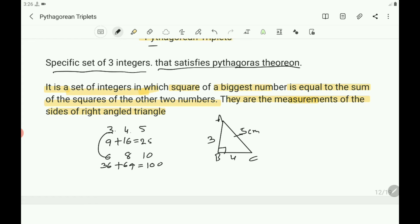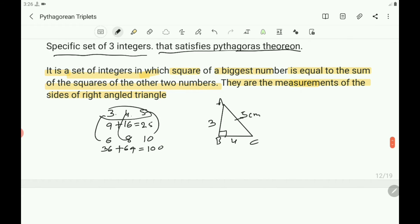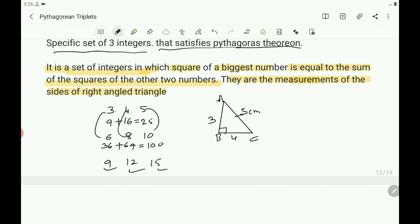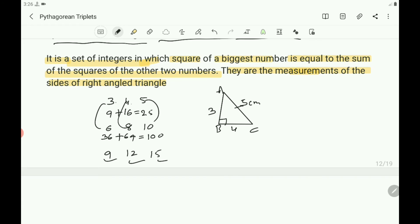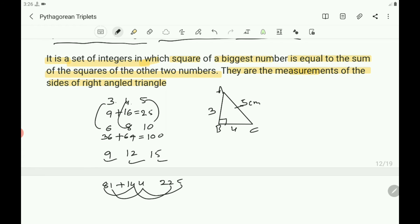All these are multiples of the 3, 4, 5 set — that is 3×2, 4×2, 5×2. Similarly, if all numbers are multiplied by 3, you get the next set: 9, 12, 15, which is also a Pythagorean triplet. Verify: 9 squared is 81, 12 squared is 144, and 15 squared is 225. The sum of 81 and 144 equals 225.